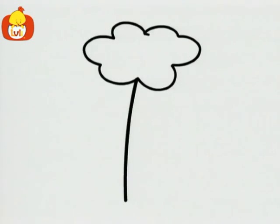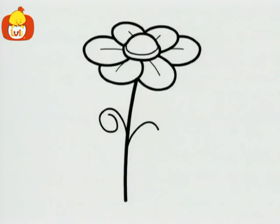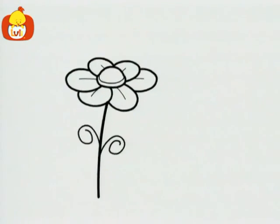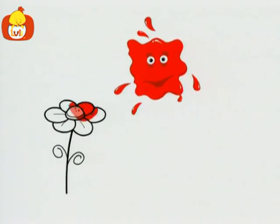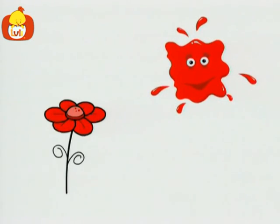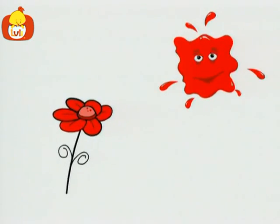Guess what this is? Right, it's a flower. A red flower.